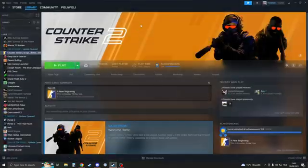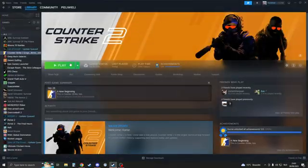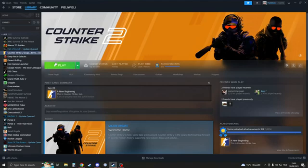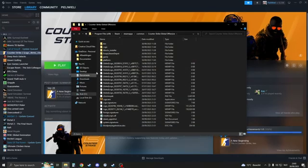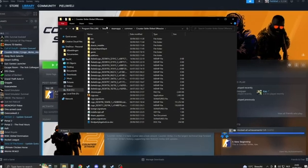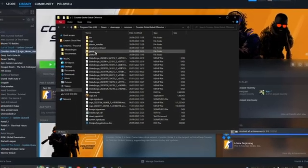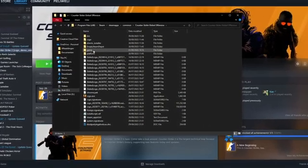Start by going to your Steam and make sure that your CS2 is closed. Right click on your CS2, go to manage and then go to browse local files. When we're in this we're going to go ahead and click on game.